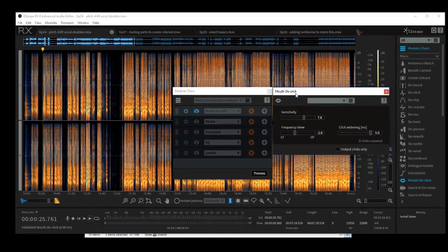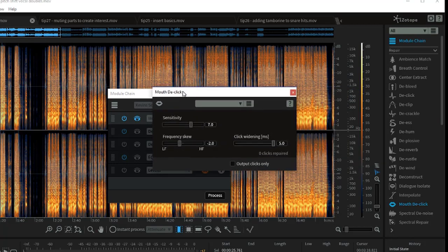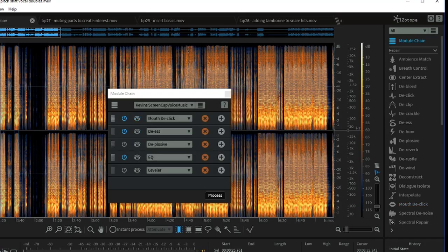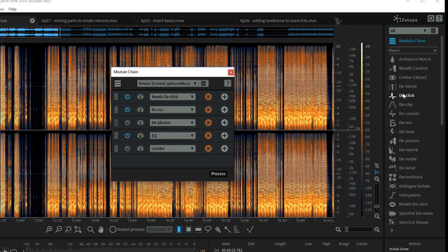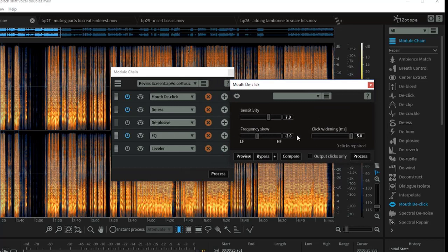The first step I do is a Mouth De-click. The settings I've got are a sensitivity of 7, frequency skew minus 2, click-widening 5. The best way to demonstrate what this does is to pull it up individually. I'm going to click the button that says 'Output Clicks Only' and do a preview, so you'll hear the actual clicks it's going to pull out.